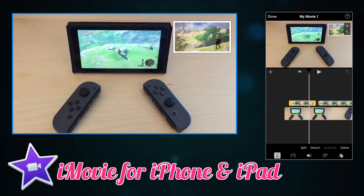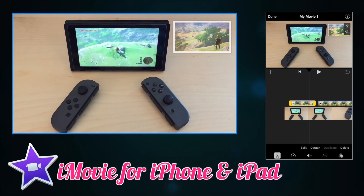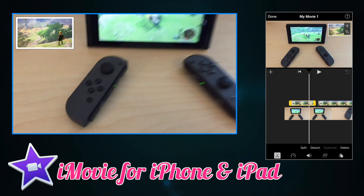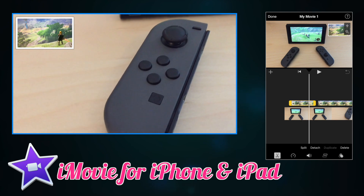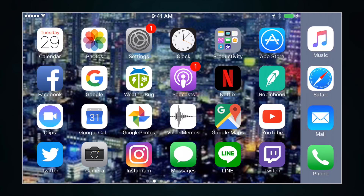In this tutorial, we're going to show you how to do picture-in-a-picture with a picture in iMovie for iOS — that's iPhone, iPad, and iPod Touch. Let's get into it.